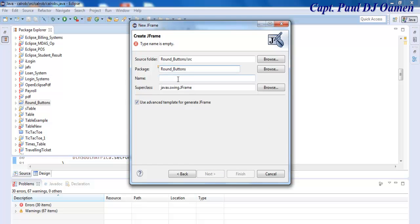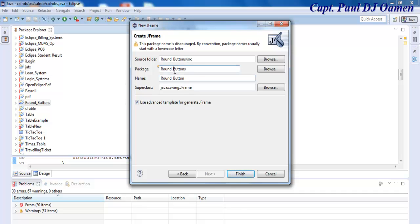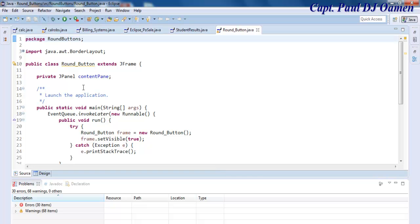Select JFrame right there, click on Next, and let's give it a name. I'm going to call the package 'run' and name it accordingly. Click on Finish. This is the source code, and the Design tab is where we find our frame.